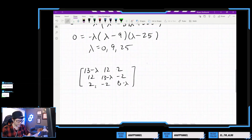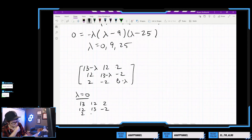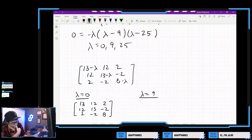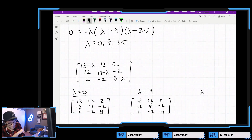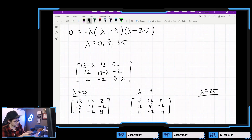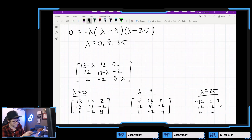For lambda equals 0, the matrix is 13, 12, 2; 12, 13, negative 2; 2, negative 2, 8. For lambda equals 9: 4, 12, 2; 12, 4, negative 2; 2, negative 2, negative 1. For lambda equals 25: the diagonal entries become 13 minus 25 is negative 12, and 8 minus 25 is negative 17.